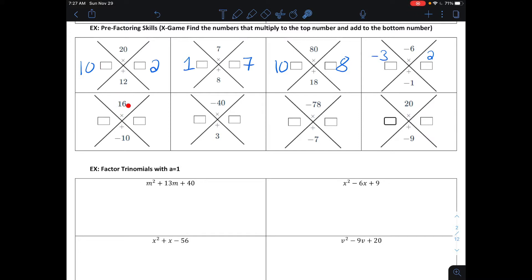Two numbers that multiply together to make positive 16 and add together to make negative 10. Since I have to add up to be a negative number but multiply together to make a positive number, that means both of these numbers have to be negative. Two numbers that multiply to make 16 and add together to make negative 10 would be negative 8 and negative 2.